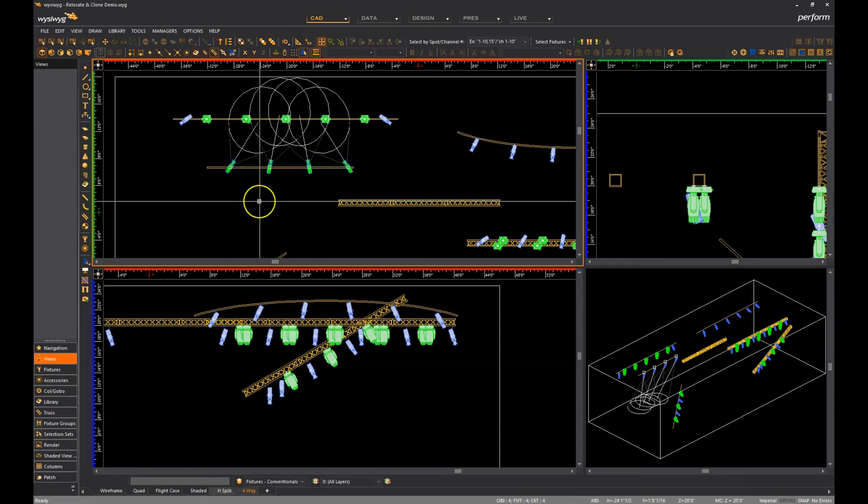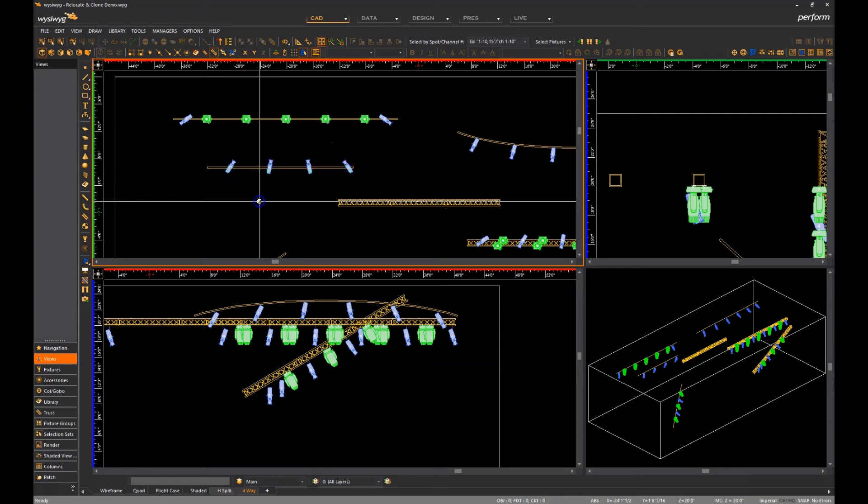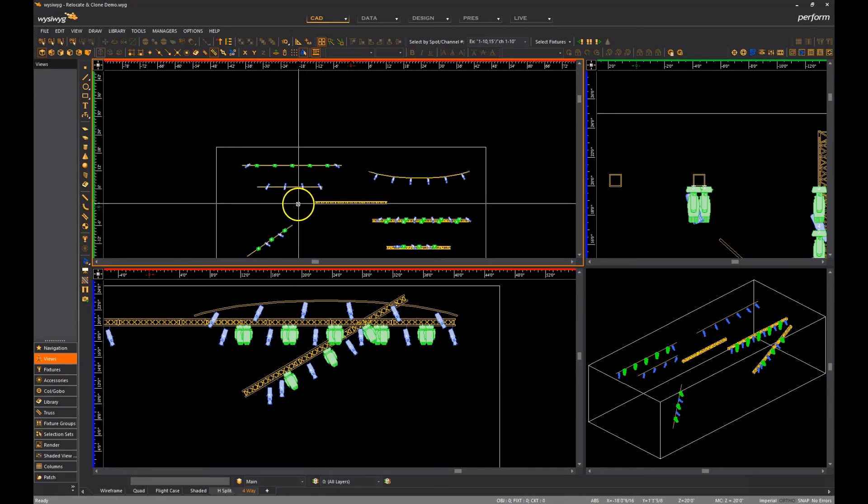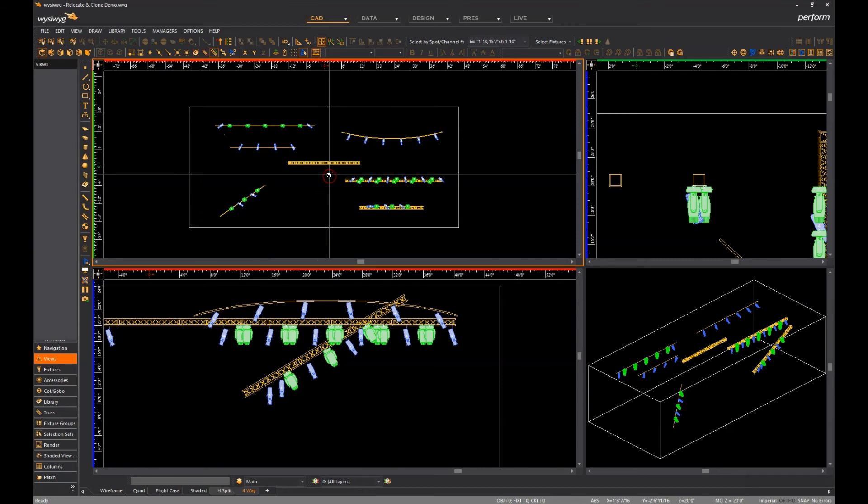It is of course also possible to have both reverse direction and flip pan enabled at the same time if needed, just remember that they both remain enabled until they are disabled. As such, if you ever get any unintended results, simply undo, repeat the command, and then right-click before you place the fixtures to check if either of these options is enabled.